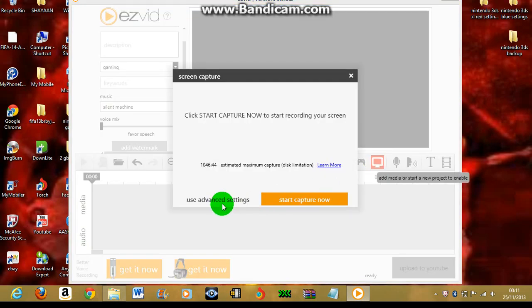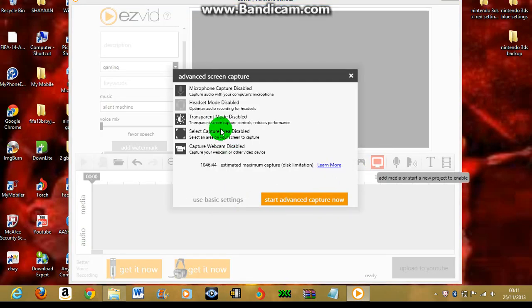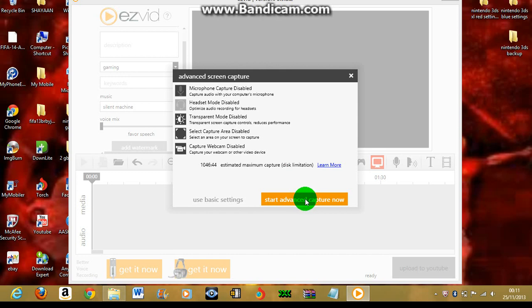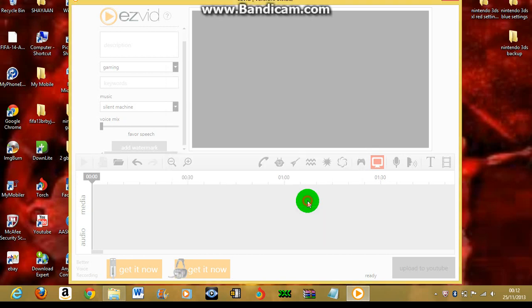Add media or start a new project to enable. You must start recording a little bit, then you will get to record while you're talking.